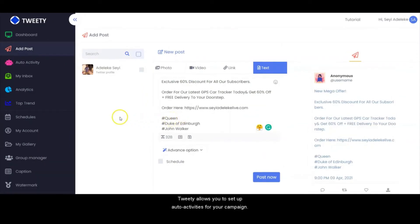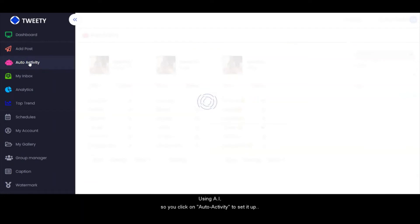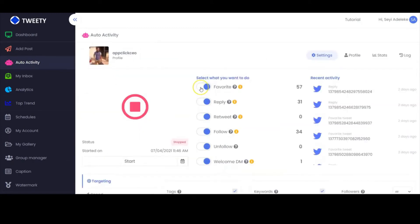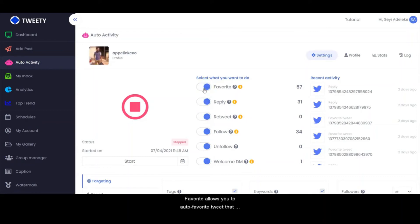Tweetie allows you to set auto-activities for your campaign using AI. You click on this to set your auto-activities, then click on Settings. You can select what you want to do here — you have the favorite, the reply, the tweet, follow, unfollow, and welcome DM.